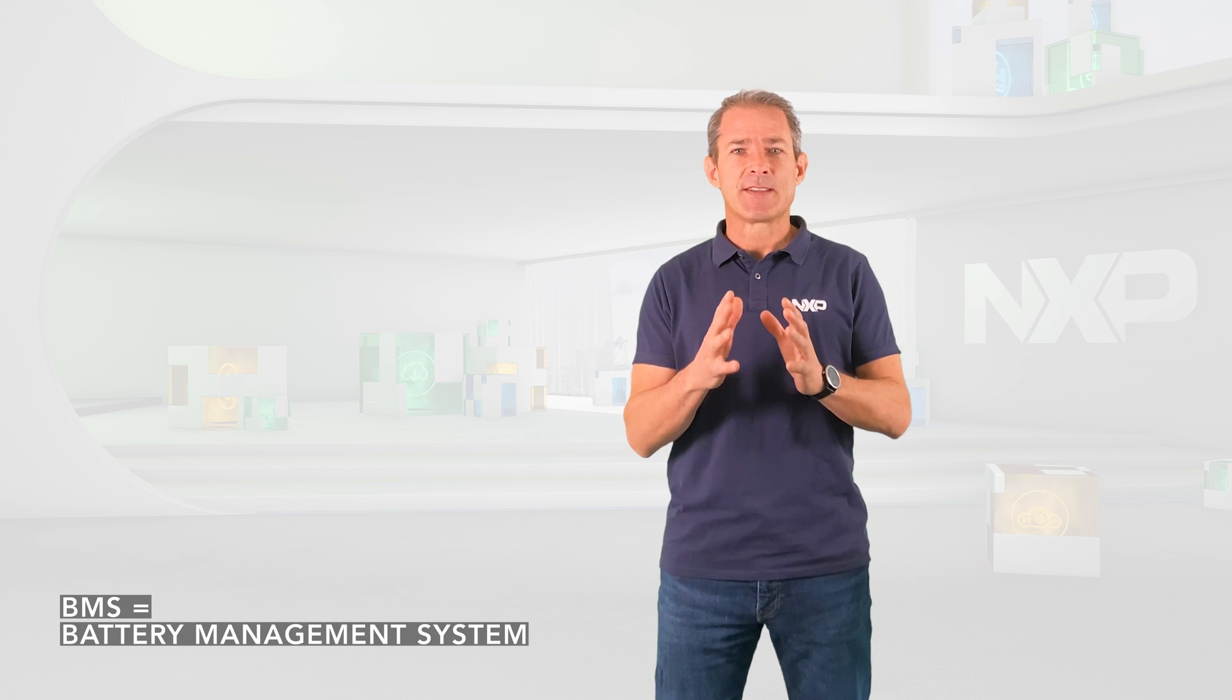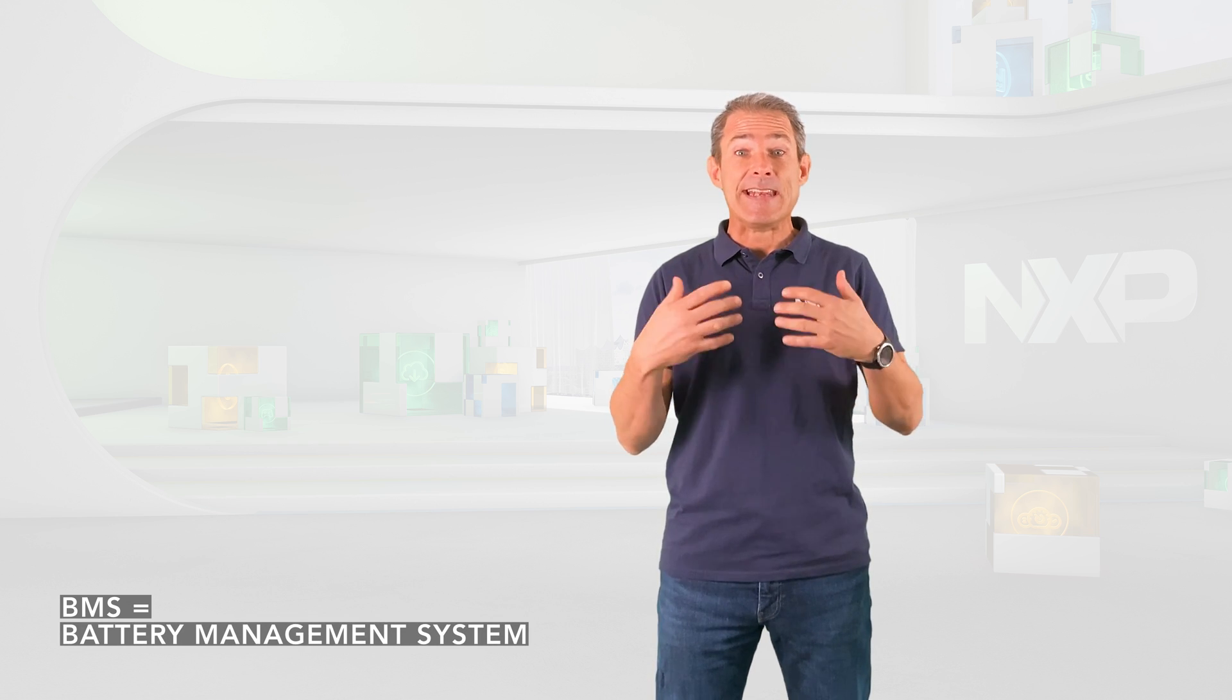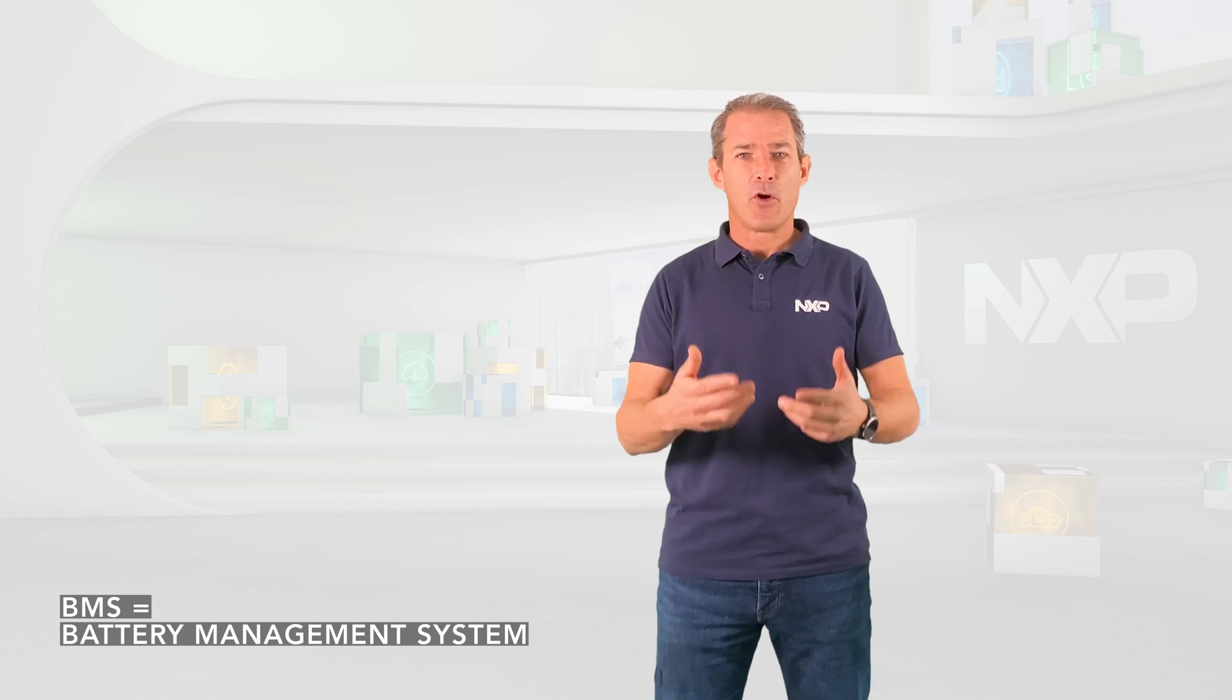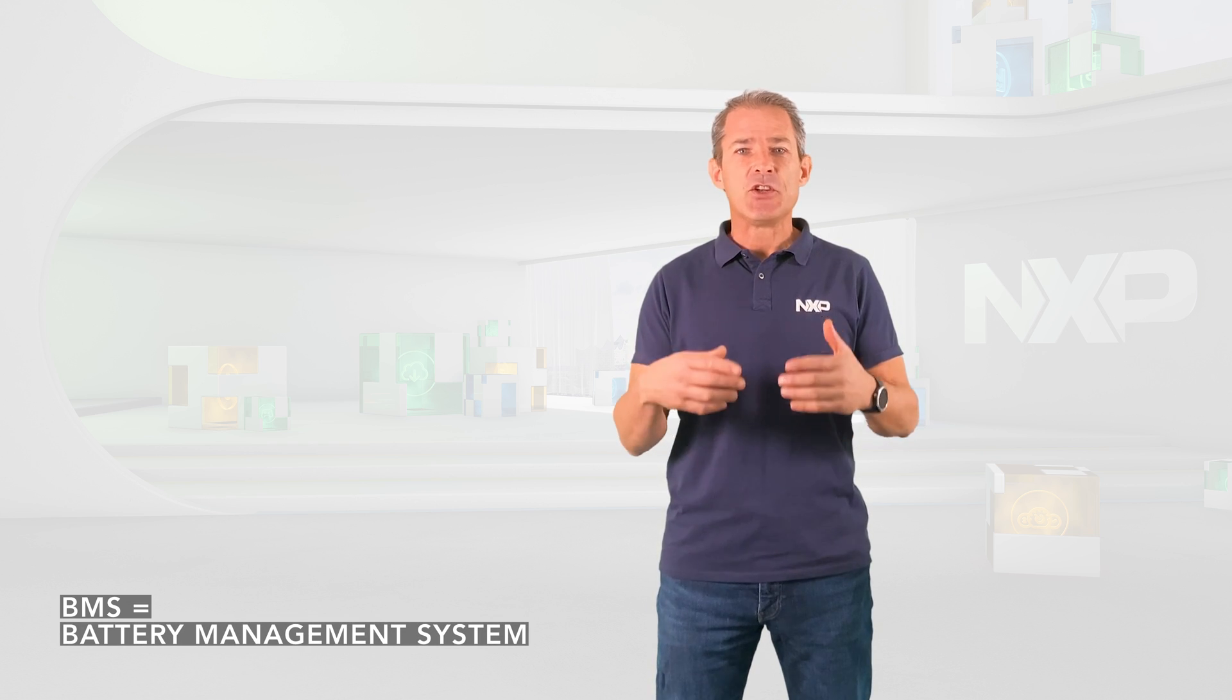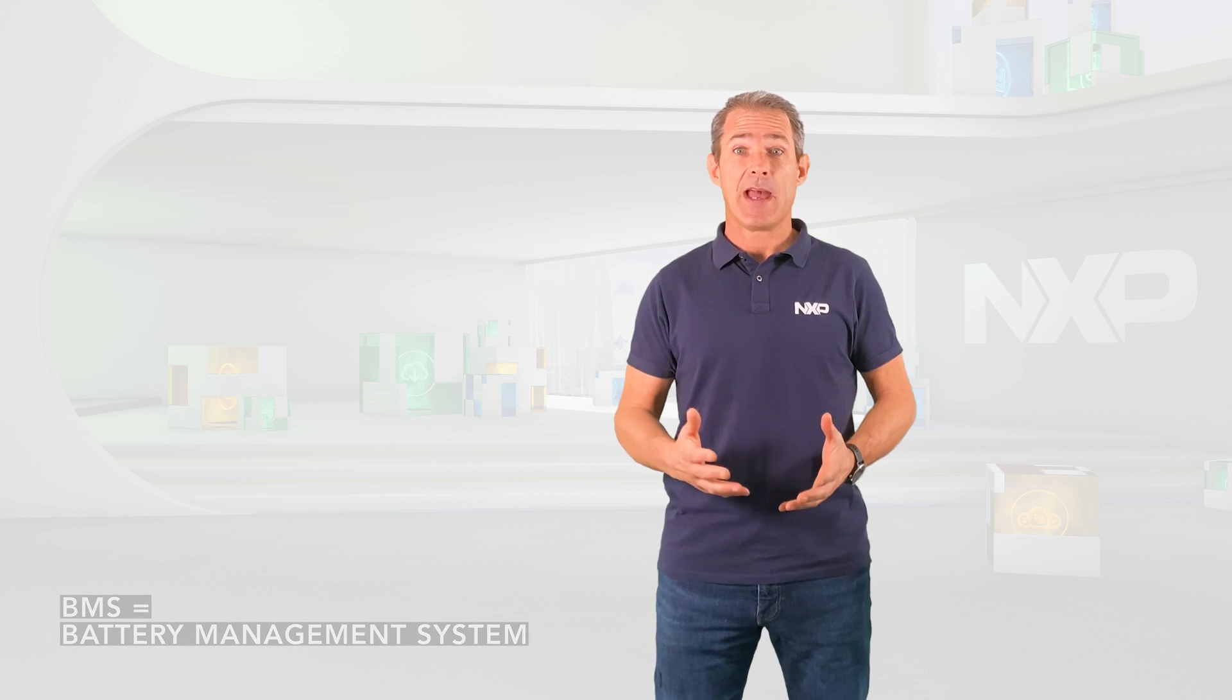A BMS is an electronic system that monitors, enhances the performance, and ensures the safety of a battery pack.